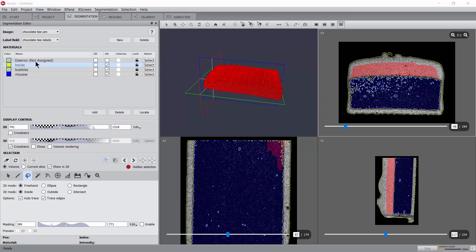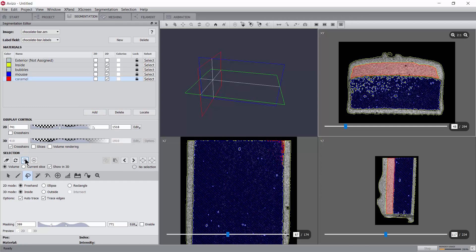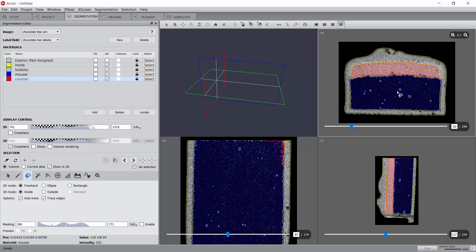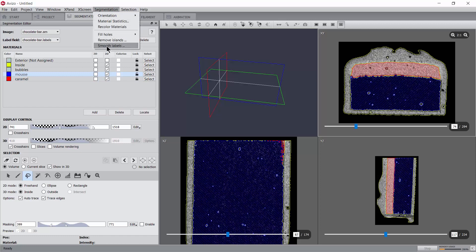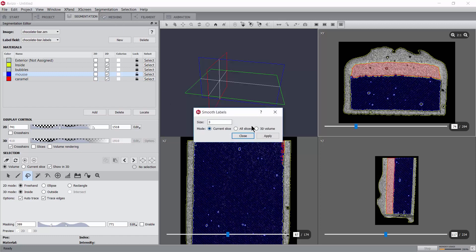Now, let's lock the bubbles and the mousse materials, and assign that selection to a new material, caramel. To finish with the segmentation, let's lock only the bubble material, and use Smooth 3D to smooth out the label field, while preserving the bubbles.